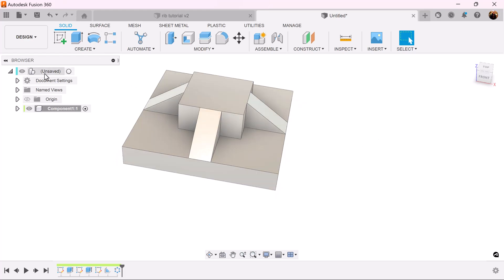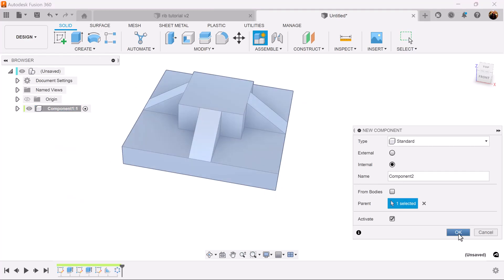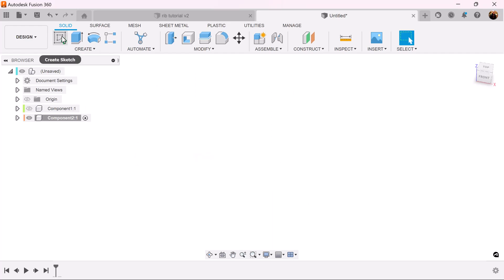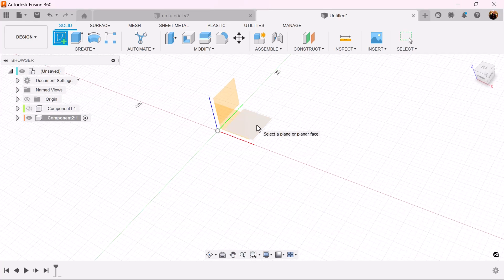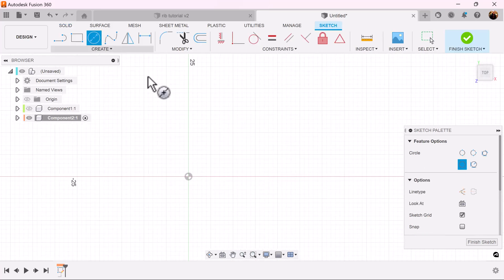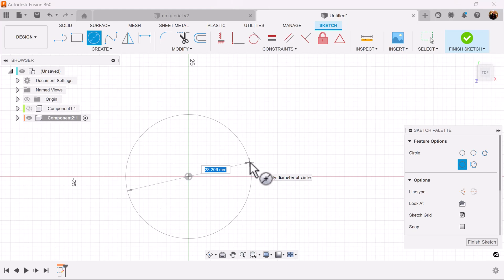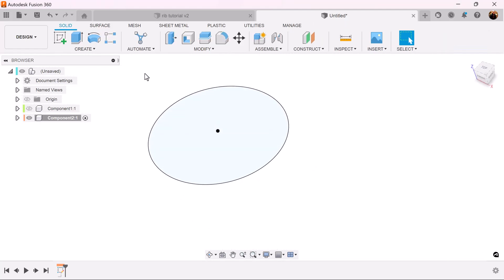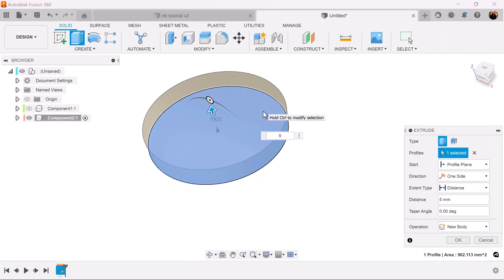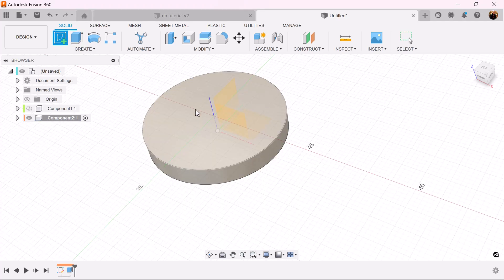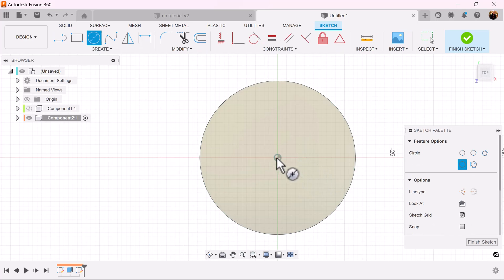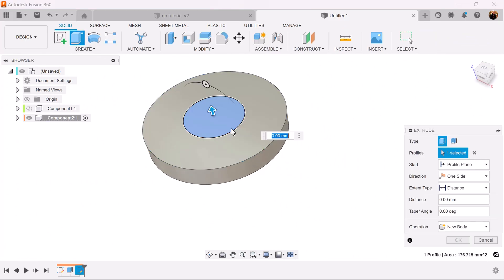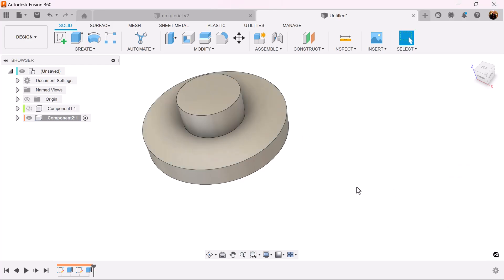Let's try another example. Create a new component and hide the first component. Select the top plane and create a circle — center circle — and make it 35. Extrude it five millimeters.